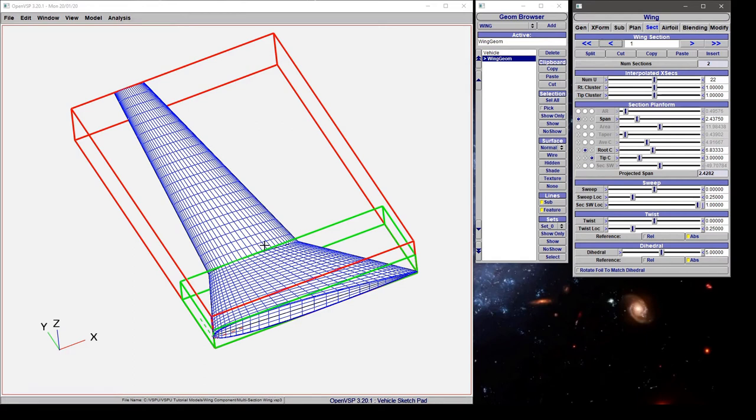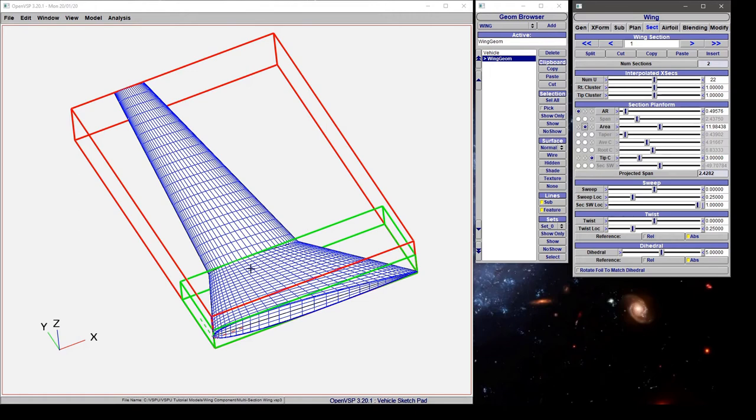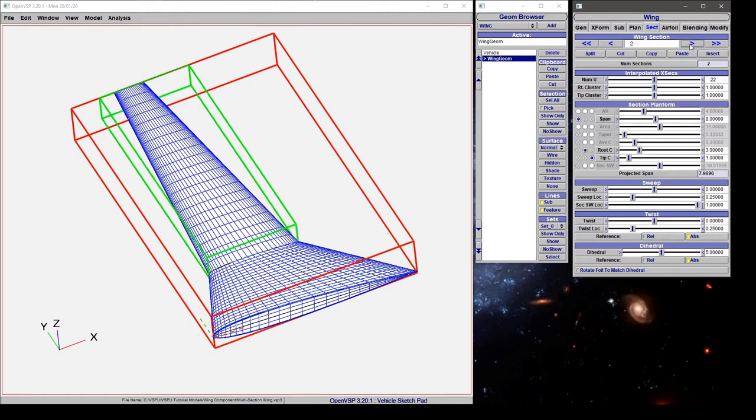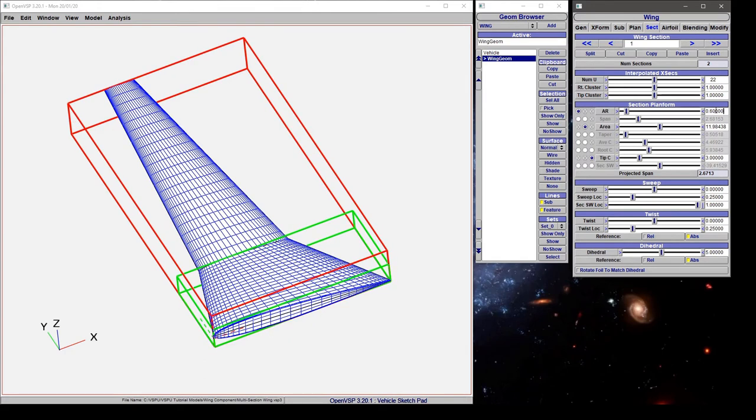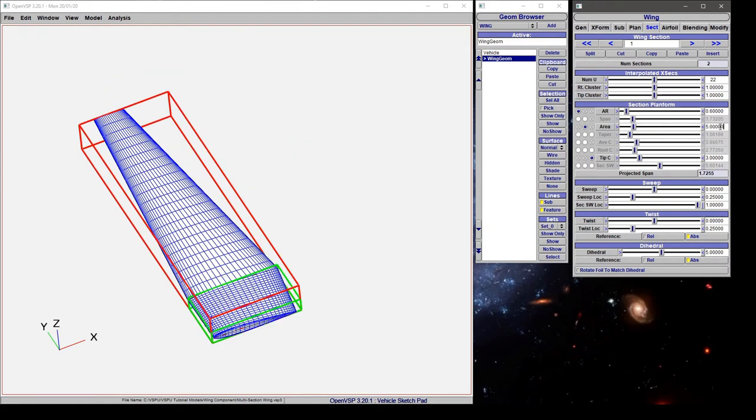Now if you want to you can choose different independent variables between sections. So I can choose area and aspect ratio and tip chord, because remember this is a common feature between these two, and then leave span and root chord active for the outboard section. And I can set this to whatever I want, let's say 0.6 and an area of 5.